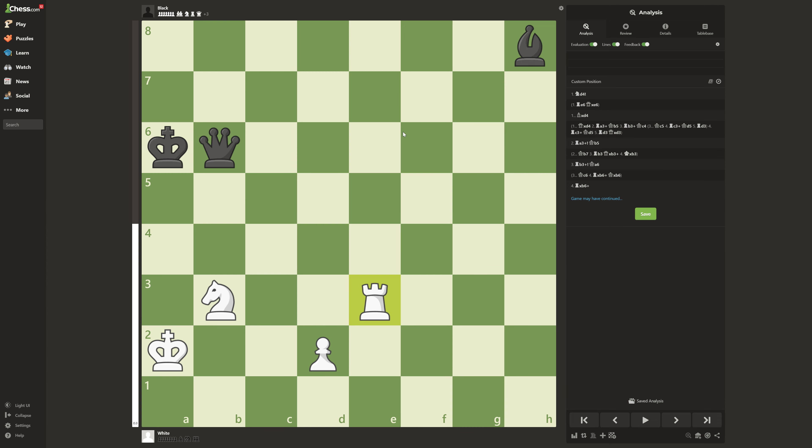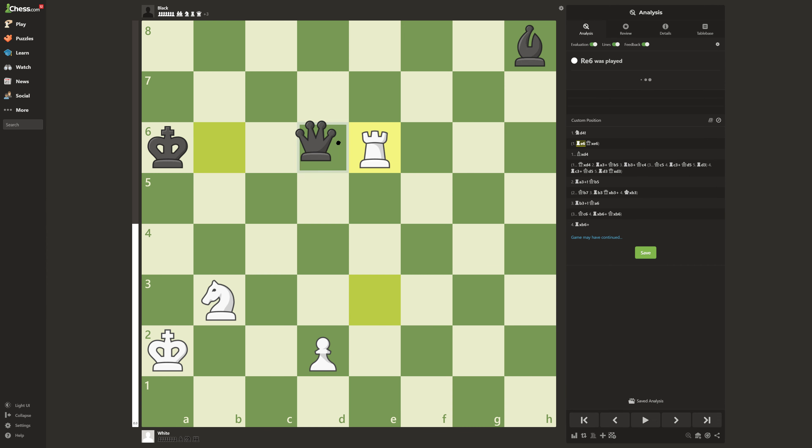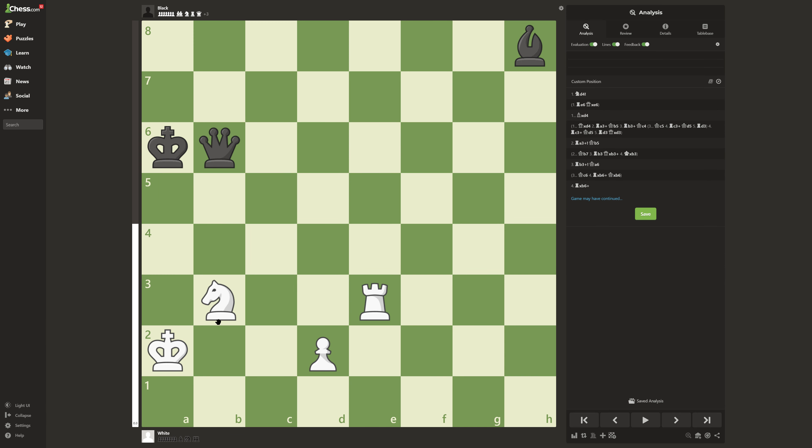So first thing that comes to mind is rook e6. He takes and tries to go for a4. But it doesn't work because your knight is pinned. So you don't do that.